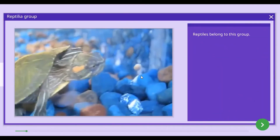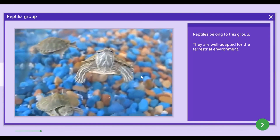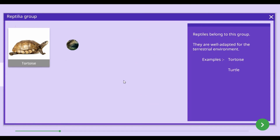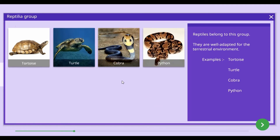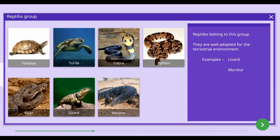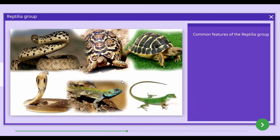Reptiles belong to the Reptilia group and are well adapted for the terrestrial environment. Tortoise, turtle, cobra, python, viper, lizard, monitor, and iguana can be given as examples of animals belonging to the Reptilia group.